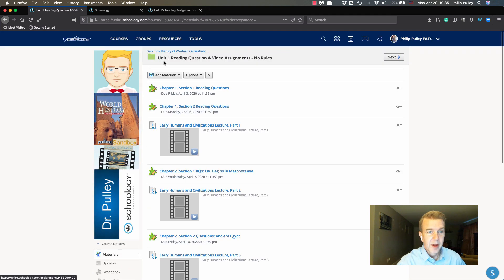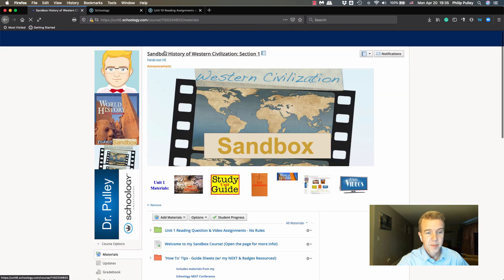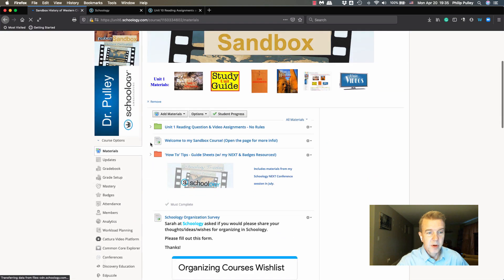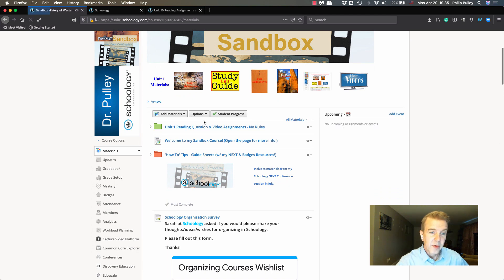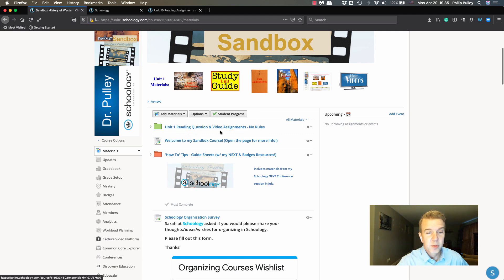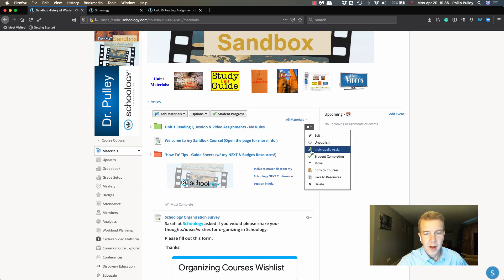I'm going to go back to my sandbox and delete this set. Or if you've already created yours in a course, add your completion rules and save it to resources. I want to show you why. I'm going to delete this one now.